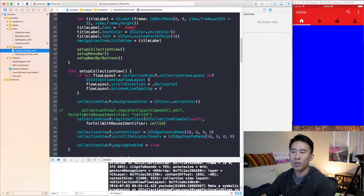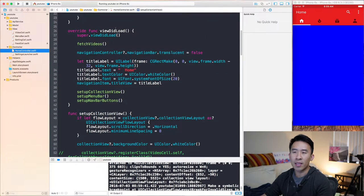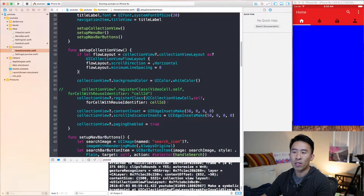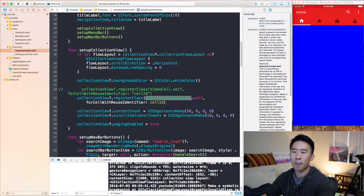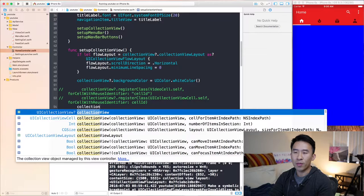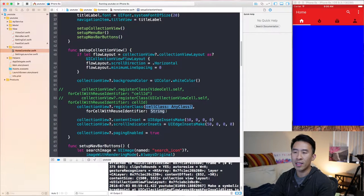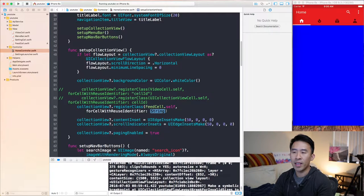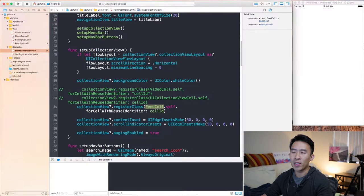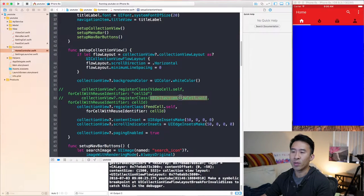If we go back to home controller, inside of viewDidLoad we call setup collection view here. This method registers a UI collection view cell for this cell ID. So instead of using a collection view cell, we will use a feed cell instead. Let's register a class of feed cell dot self and we'll use a cell ID for the identifier. Now that we have this, we can run the application again and we'll see the exact same thing, but now we're using a feed cell instead of a standard UI collection view cell.